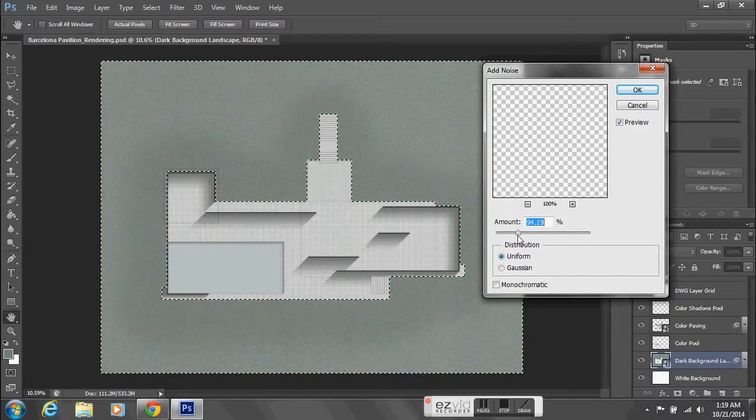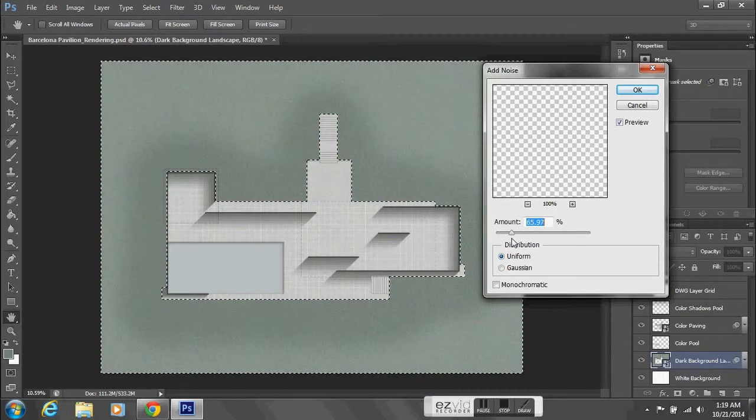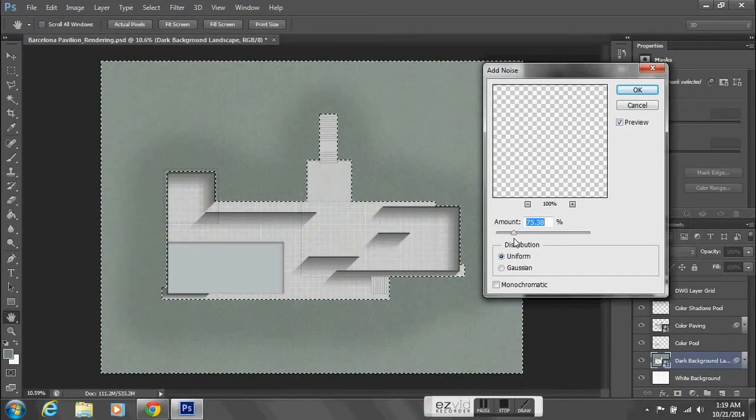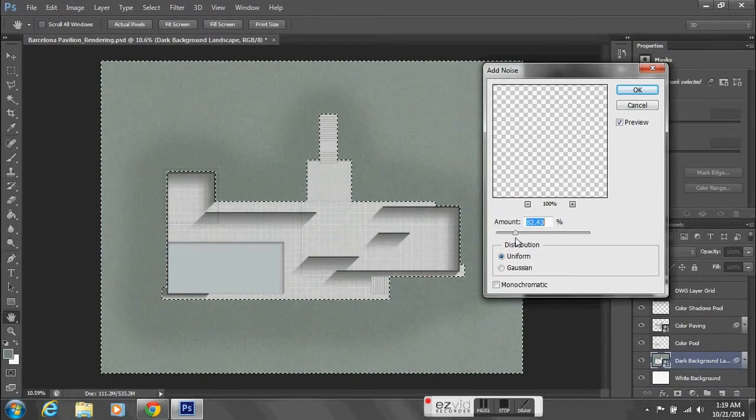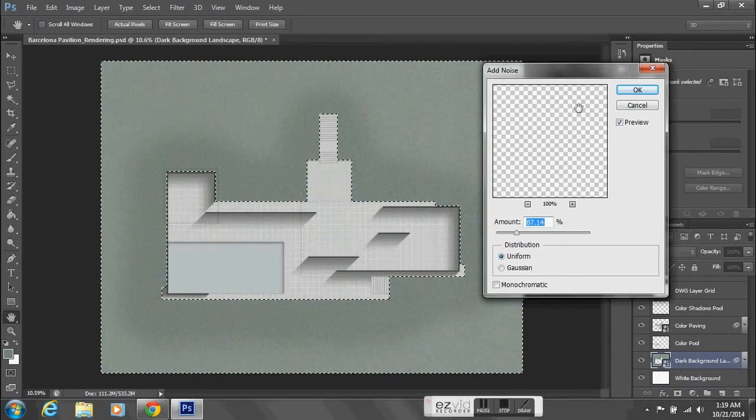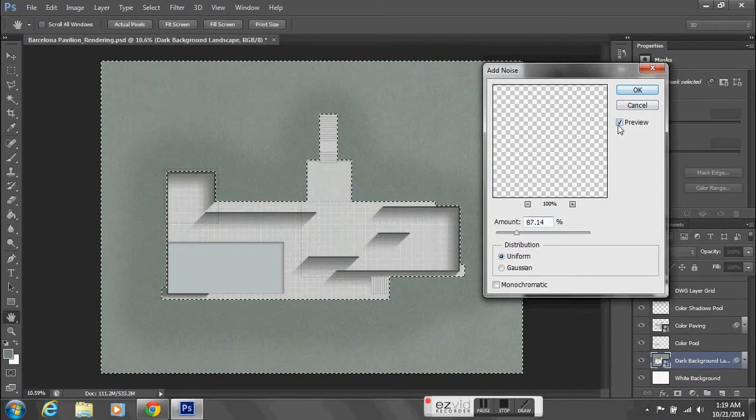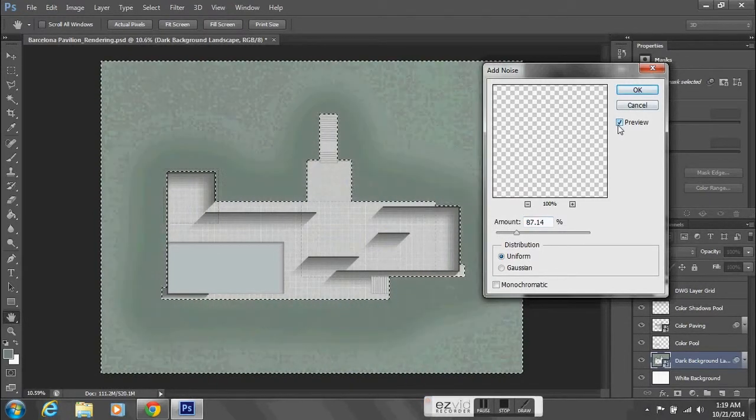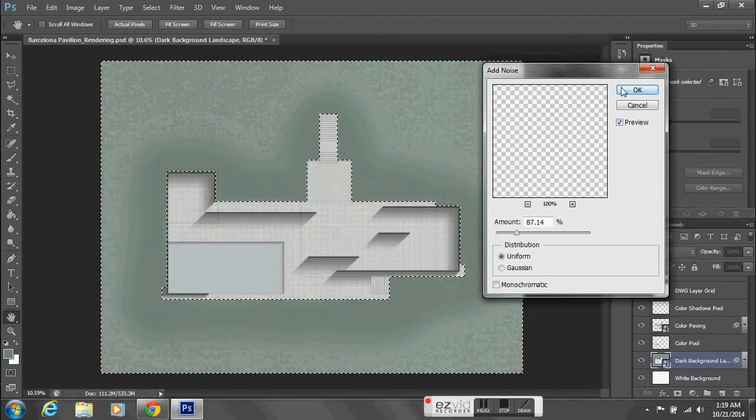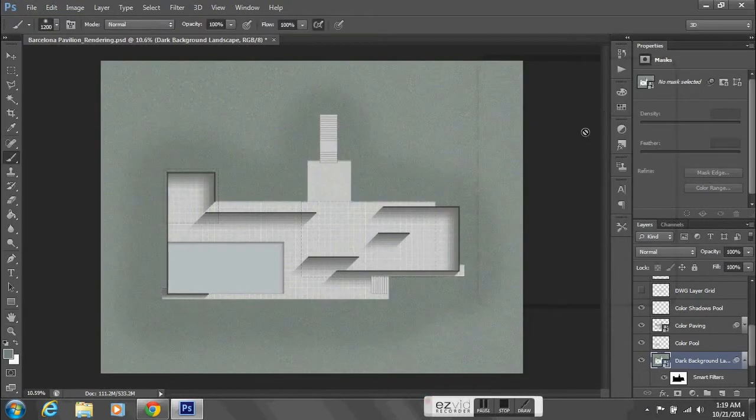That airbrush tool combined with the noise tool allows it to have a little more variation again, just so that it doesn't look so flat.